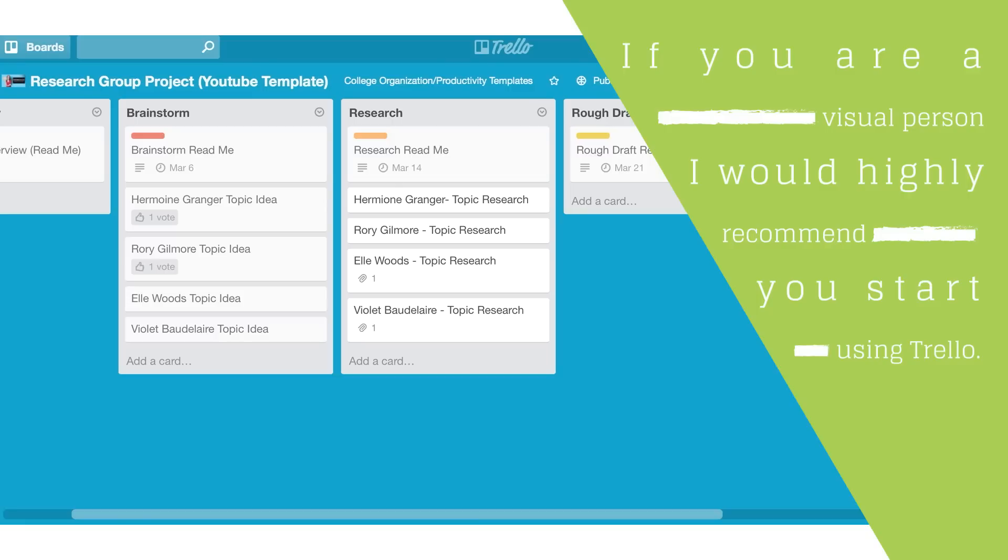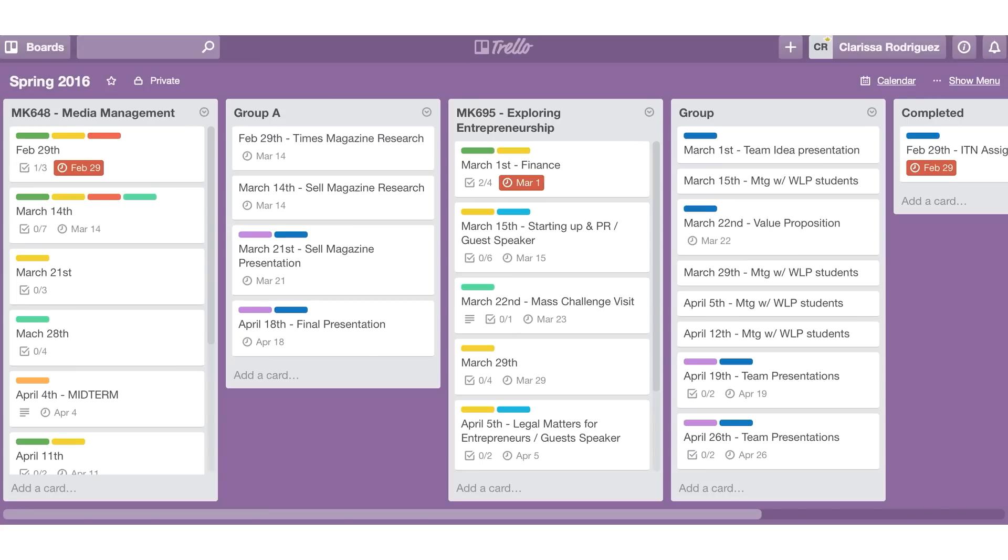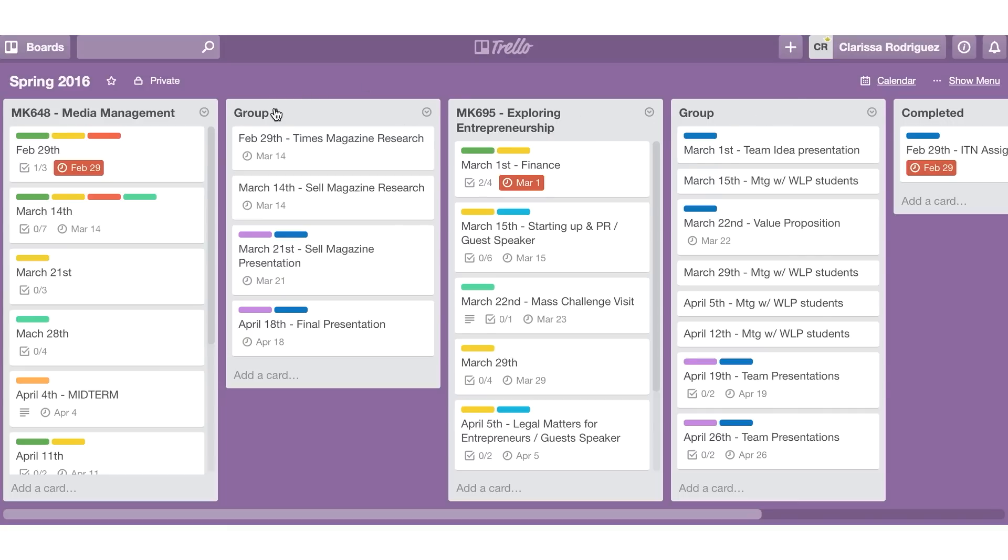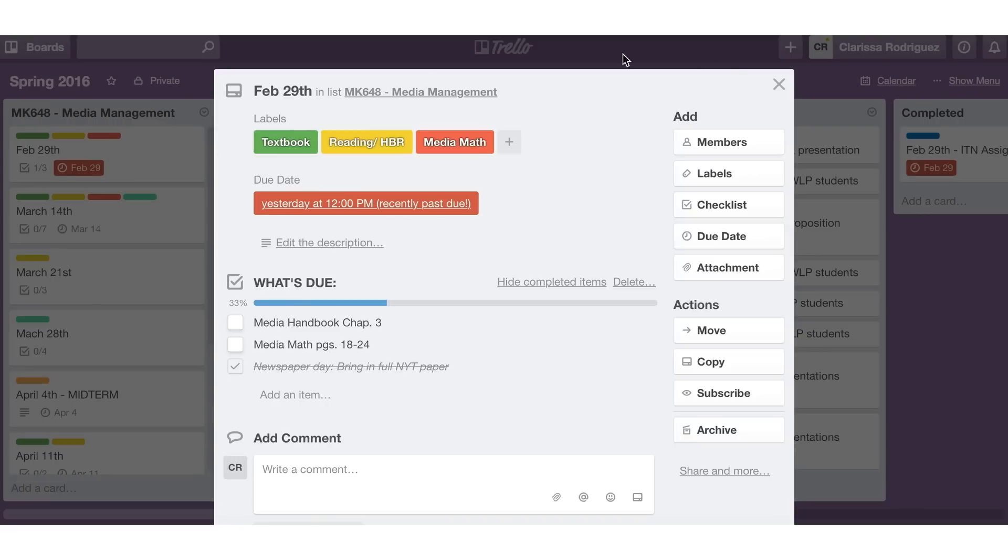If you are a visual person, I highly recommend that you start using Trello. One of my best friends is actually using it right now for graduate school and she actually allowed me to show you her Trello board. And the way she does it is that she has one board for each term. So this is her spring term. And then she breaks up her list by the different classes that she's taking and the different group projects that she's doing. And then within each of those, she has the different dates. She has it color coded within each of the actual tasks. She has checklists of the different things that need to get done in order for whatever it is that she has to hand in to be completed.